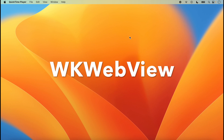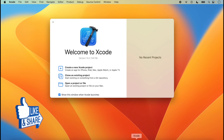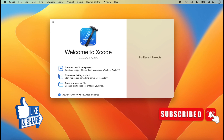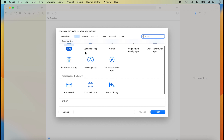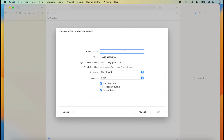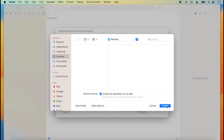Hello friends, welcome back. In today's lecture we will discuss about WebView. First of all, we will create a new project. Click on Xcode, click on 'Create New Xcode Project', select 'App' under iOS, click Next, type the name of the project 'WebViewDemo'. We can select the language here. CoreData we will not use, so we deselect it and click Next to create the new Xcode project.